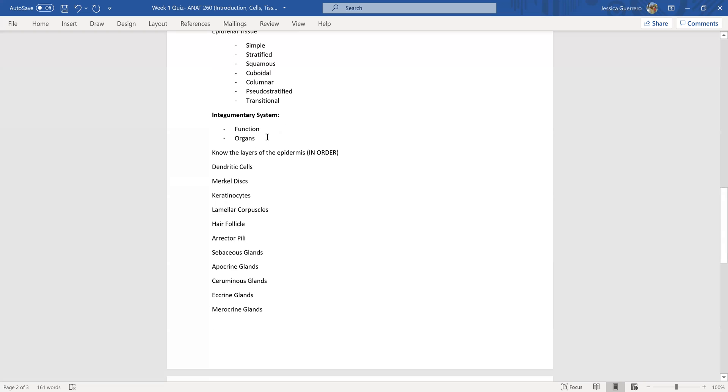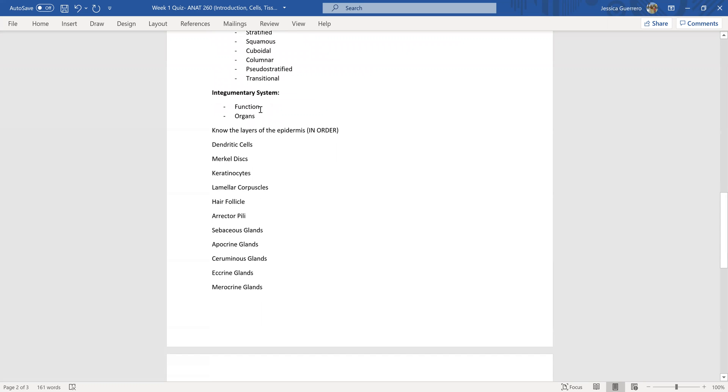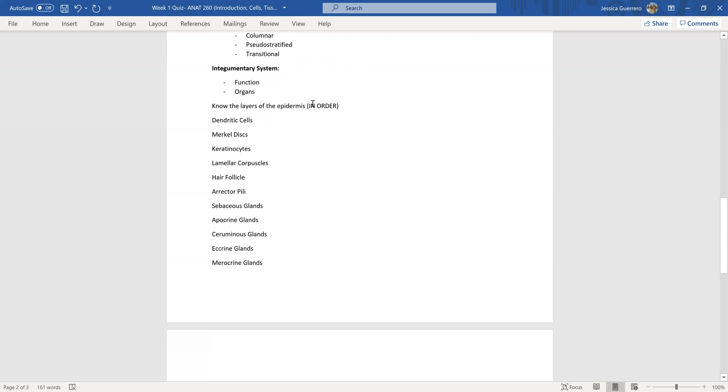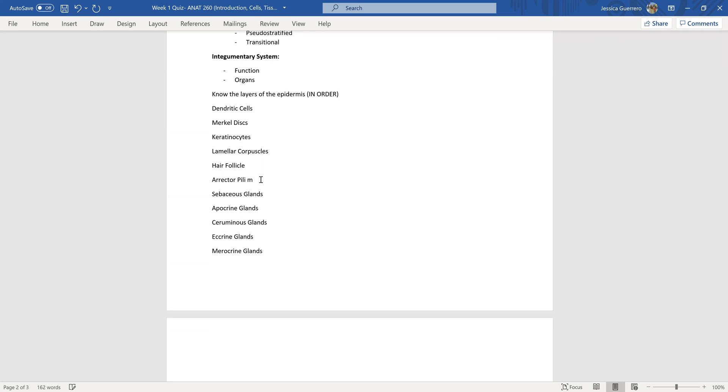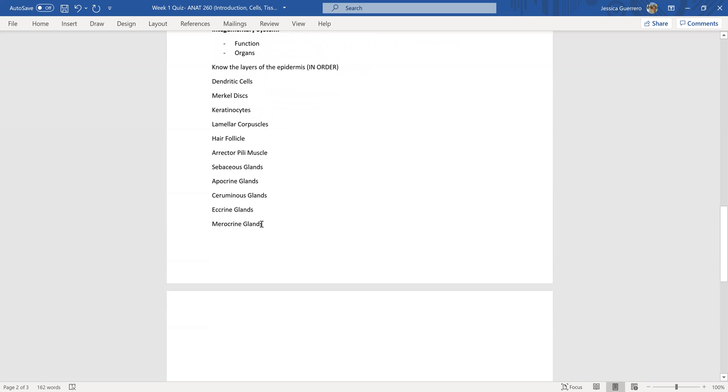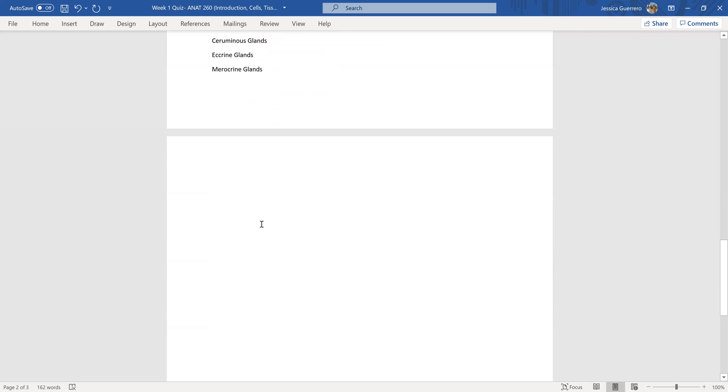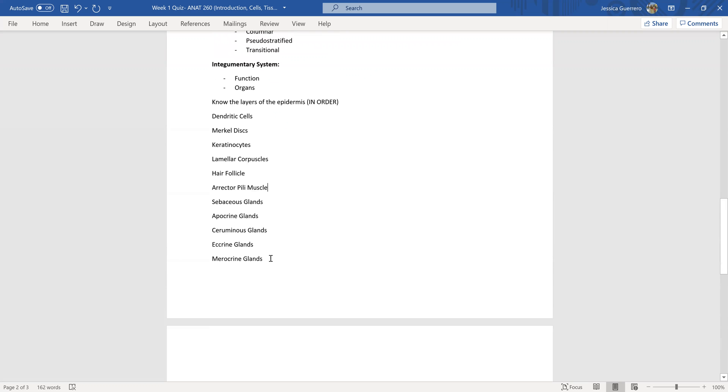So then for the integumentary system, of course, the functions and the organs, and that kind of relates back to what I mentioned in the first chapter. Know the layers of the epidermis in order from top to bottom or bottom to top, but make sure you know the thick and thin skin. Be familiar with dendritic cells, Merkle discs, keratinocytes, lamellar corpuscles, the hair follicle, erector pili - that's a muscle - the sebaceous glands, apocrine glands, ceruminous glands, eccrine glands, and merocrine glands. And I think that's everything for this.